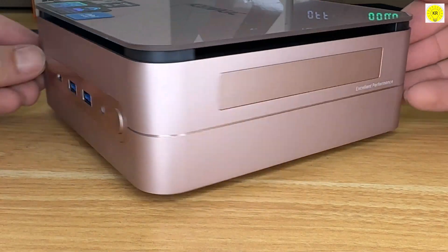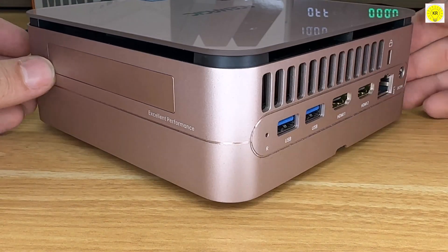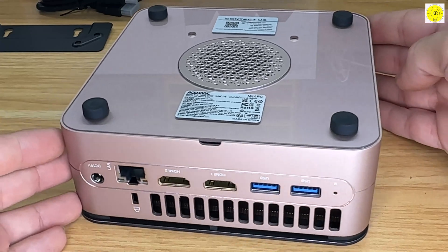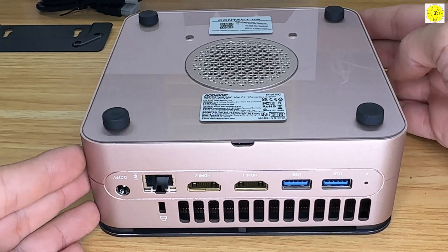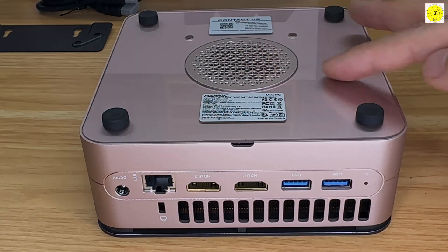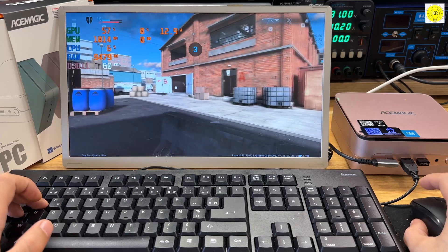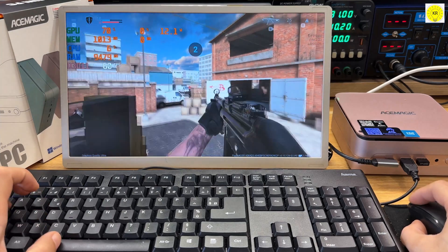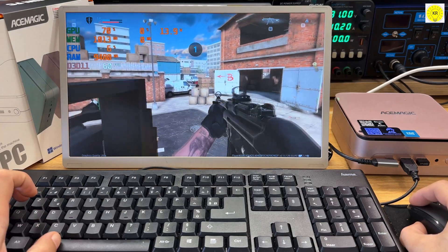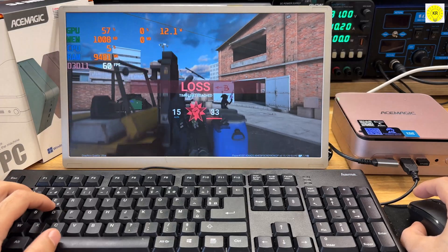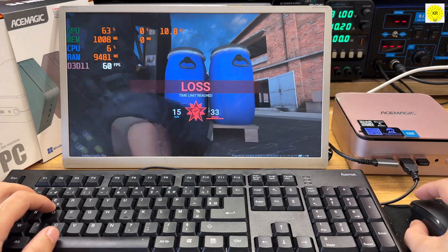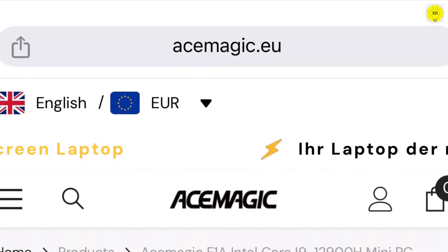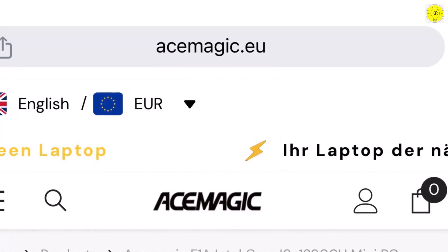Compact in size but massive in capability, the AceMagic F1A mini PC is ready to be the heart of your tech setup. Whether you're a gamer, a content creator, or just someone who loves having the best tech at their fingertips, this is the mini PC that delivers big. If you're curious to learn more or ready to get your hands on one, check out the product link in the description below.